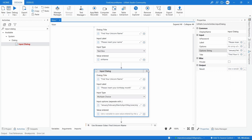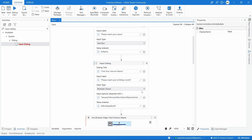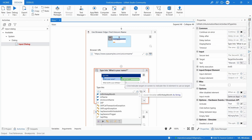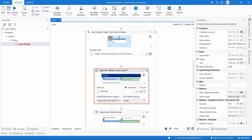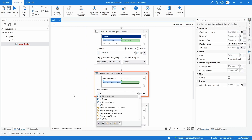We'll close this window and create a variable to store the selected month. Using the Control+K shortcut, let's define the variable name and press Enter — the variable is created. Now, instead of hardcoding the name in the Type Into activity, we'll reference the strName variable. And in the Select Item activity for the month, we'll reference the birthday month variable.